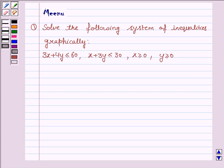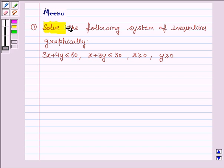Hello friends, let's discuss the following question. It says: solve the following system of inequalities graphically.